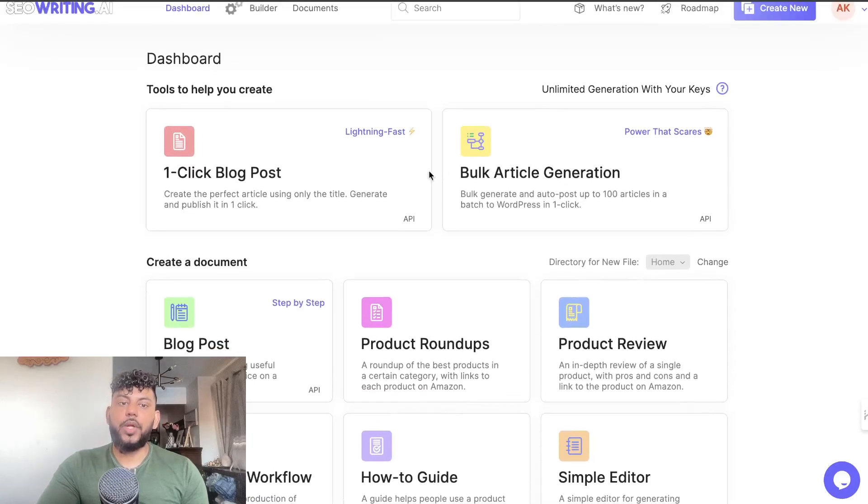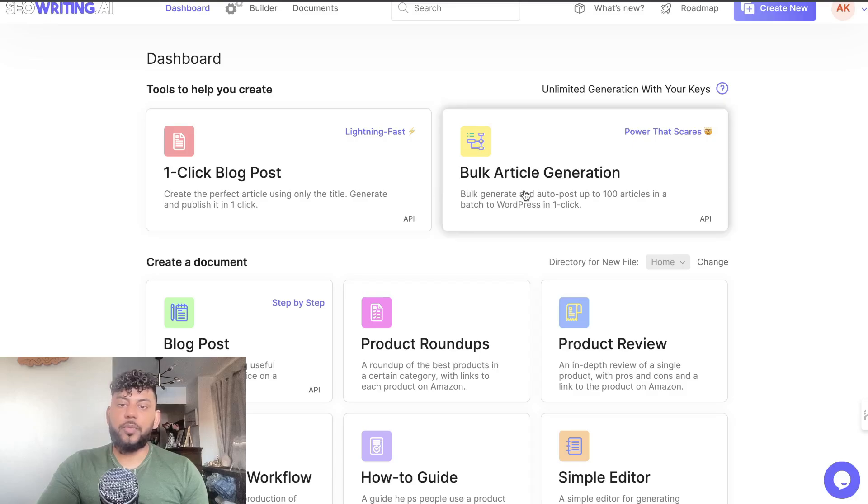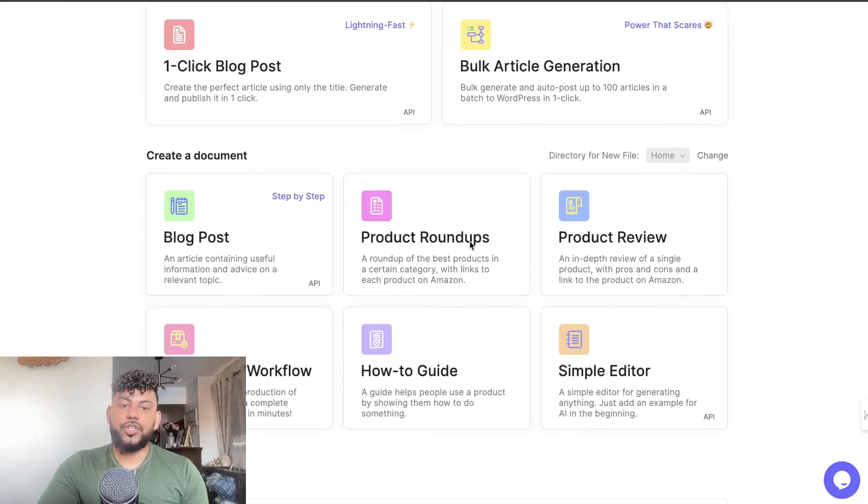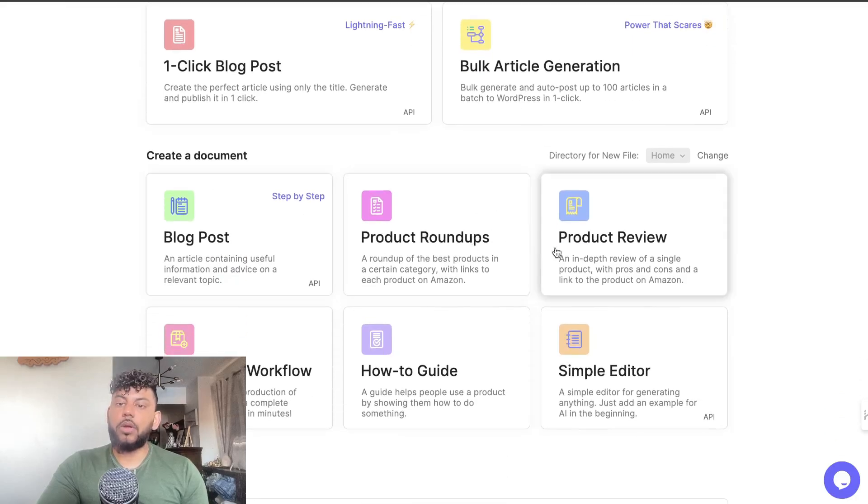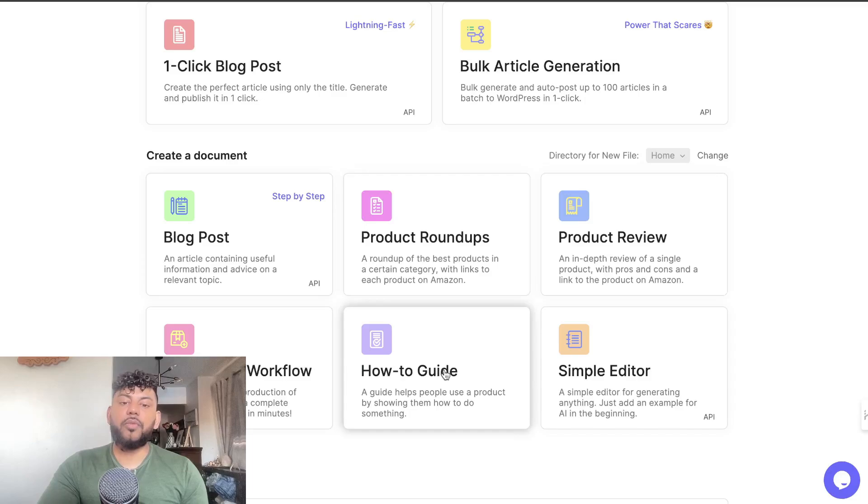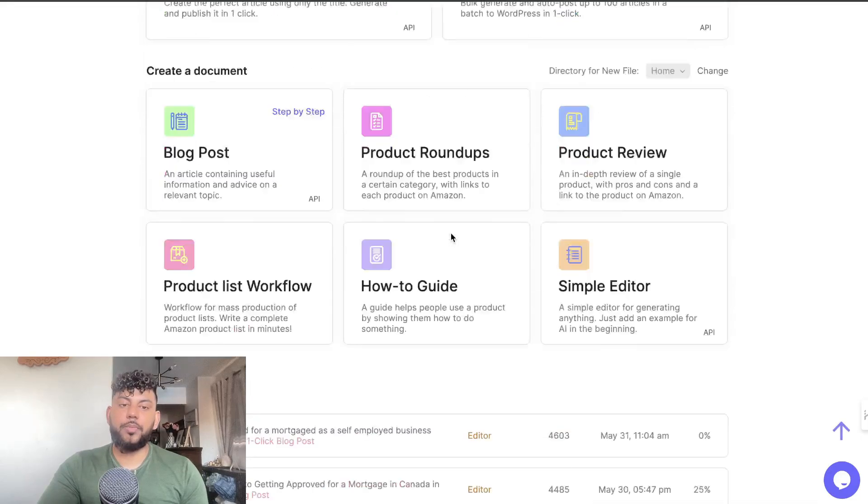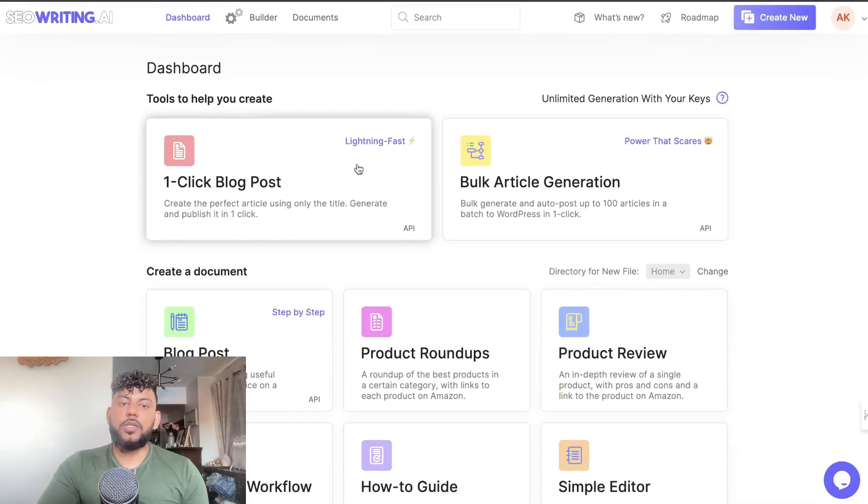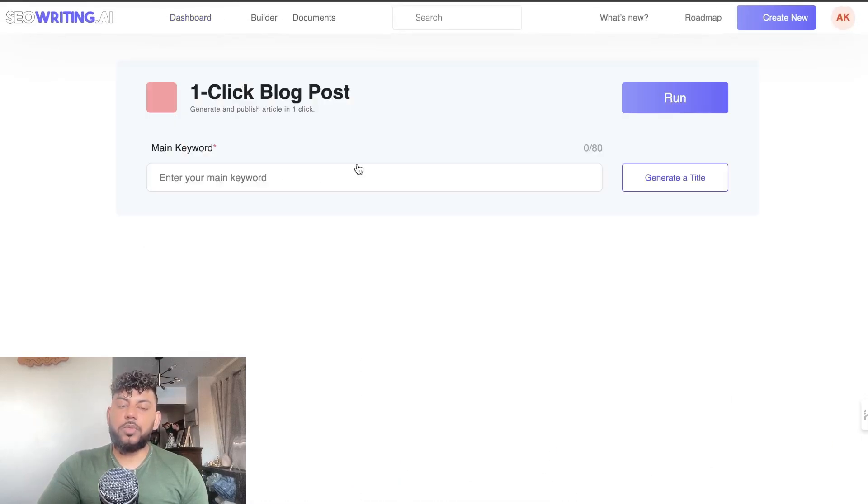There's a variety of different templates you can choose from when using SEOwriter. You have the one-click blog post generator, bulk article generation, blog posts, product roundups, product review, product list, workflow, how-to guides, and a simple editor.